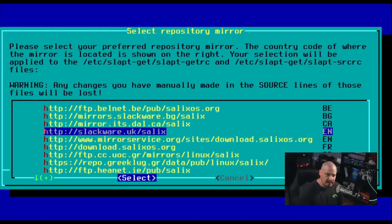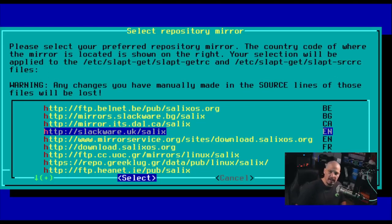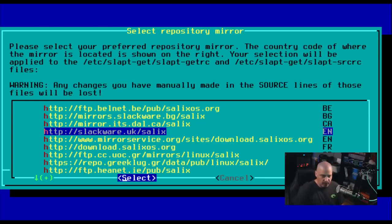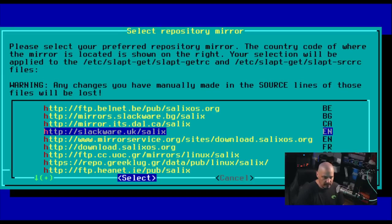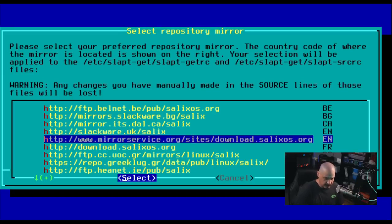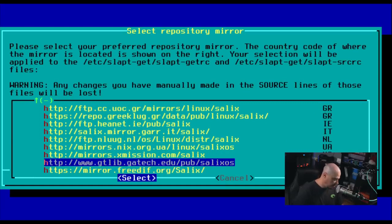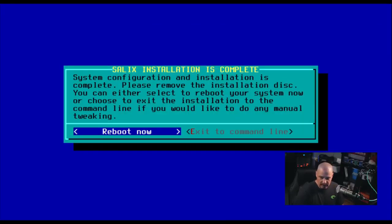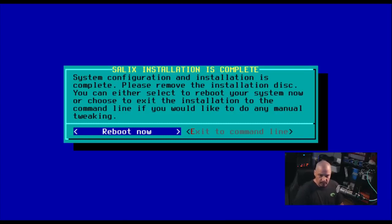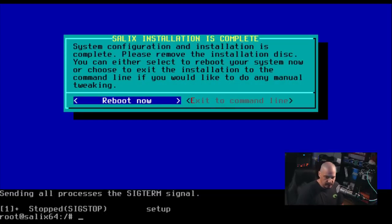Next up is selecting the repository mirror. It says the country code of where the mirror is located is shown on the right. Your selection will be applied to some configuration files. I'm just going to go with the default here. It looks like slackware.uk slash salix. That's in the UK. Surely they have something that is in the US. I better look through the list, see if I can find something closer to me. Yeah, there are a couple of US mirrors here. I'm going to choose the first one here. It says the salix installation is complete. Reboot now. So let me go ahead and do that.